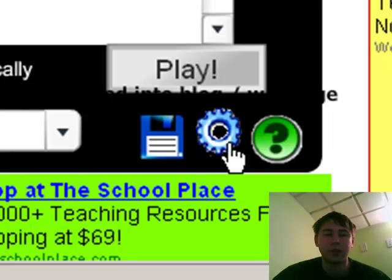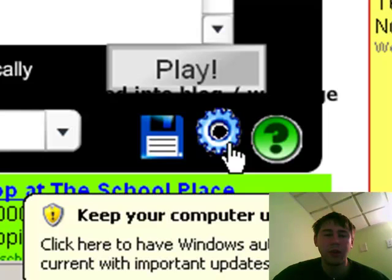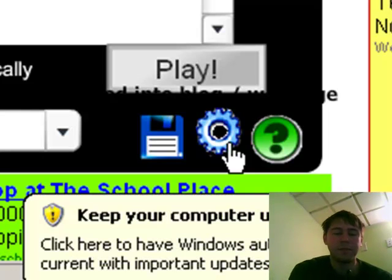That pretty much completes our tour of Classtools.net. Hopefully you find this a useful piece of software to use in your classroom, and I'll catch you on the flip side.